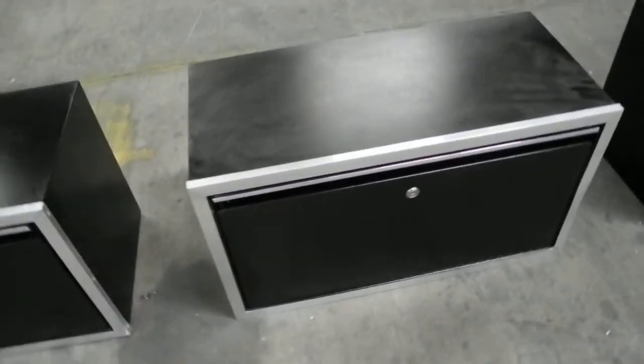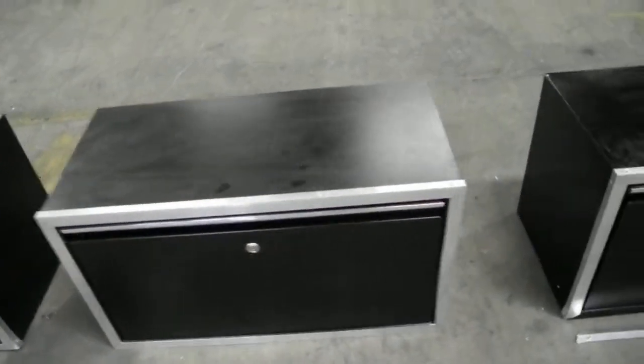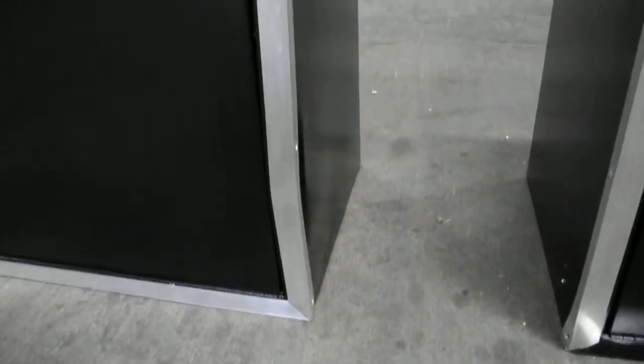Cabinet number two has a portion of the side that's pushed in just a little bit and needs to be fixed.